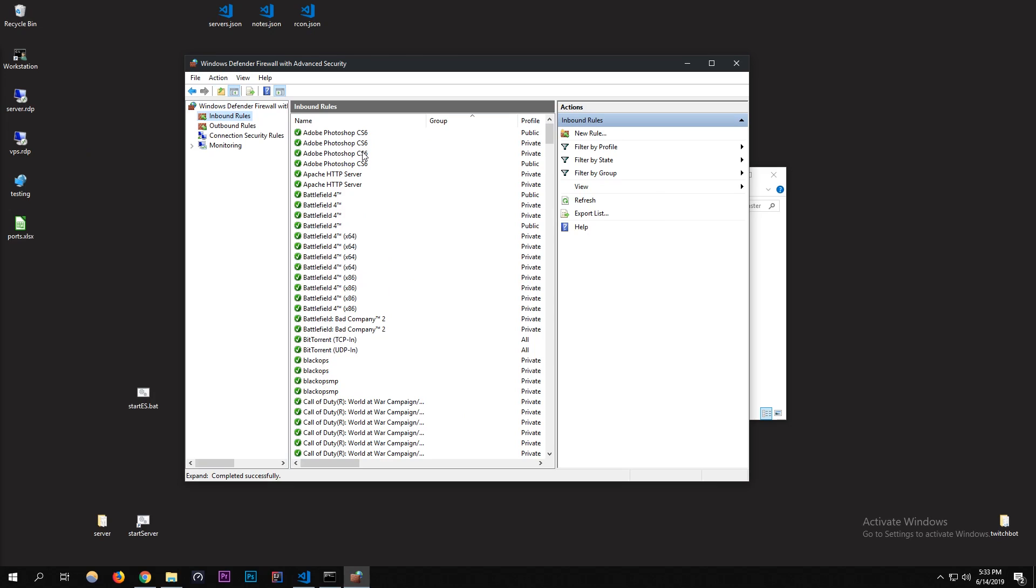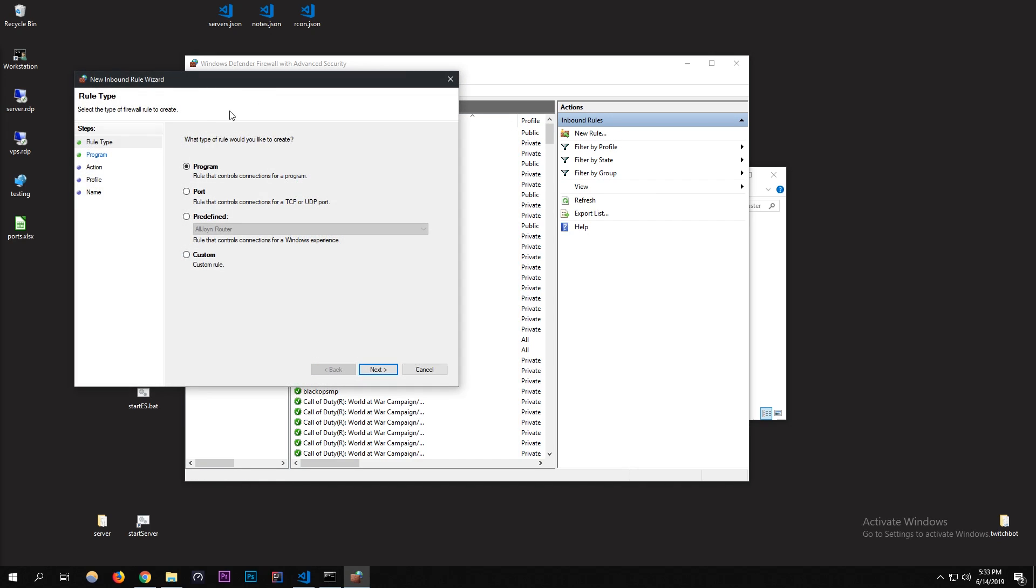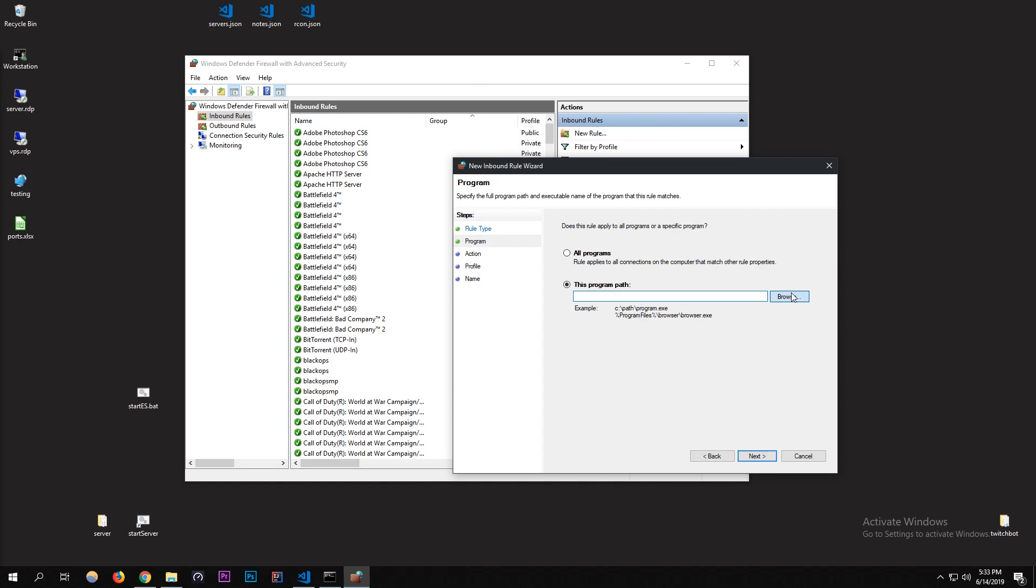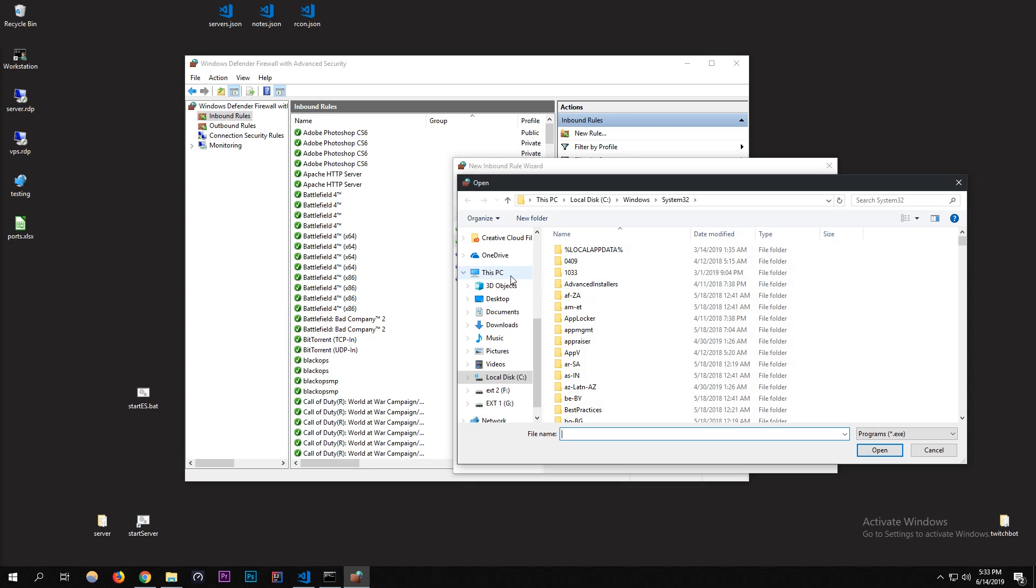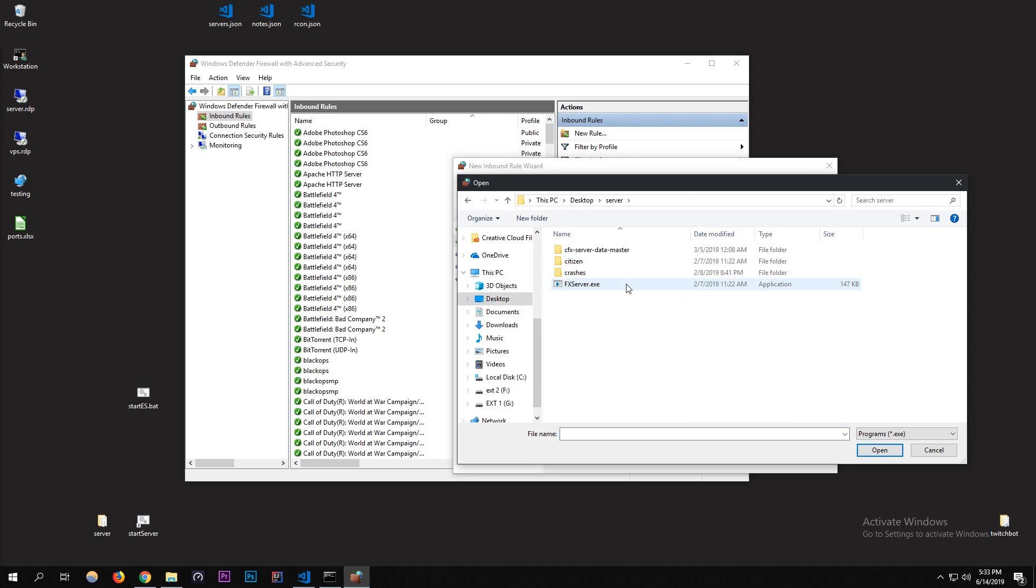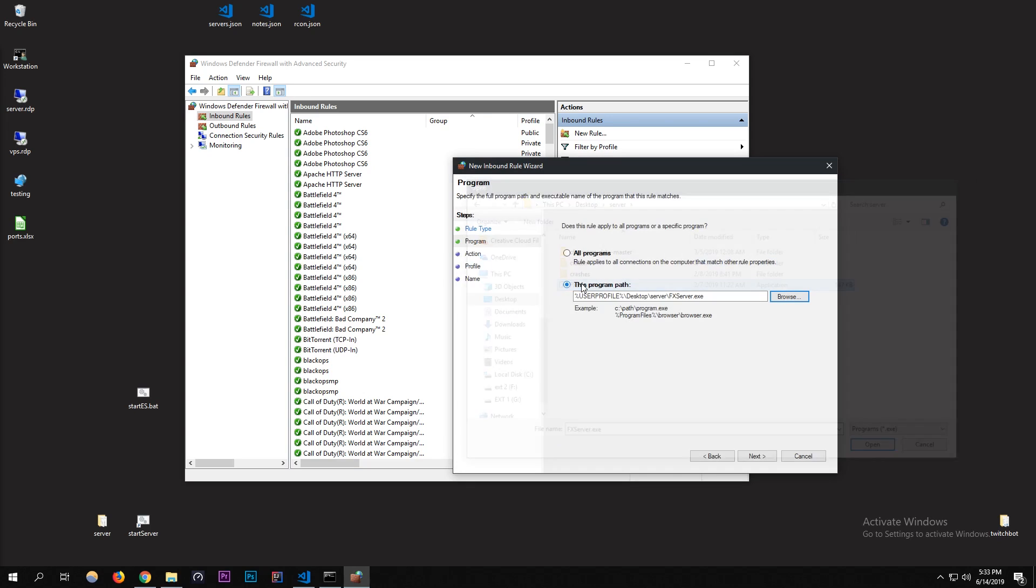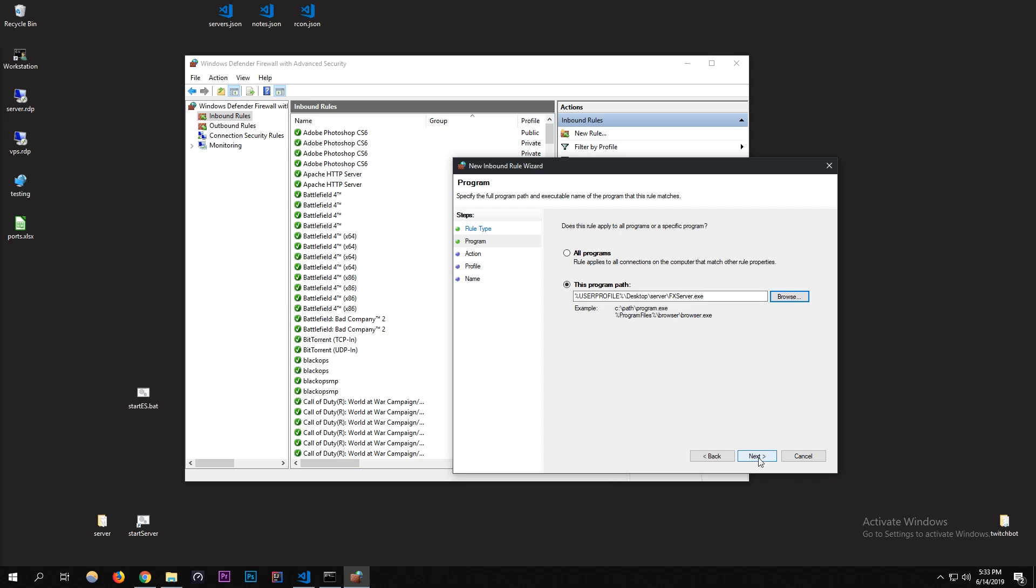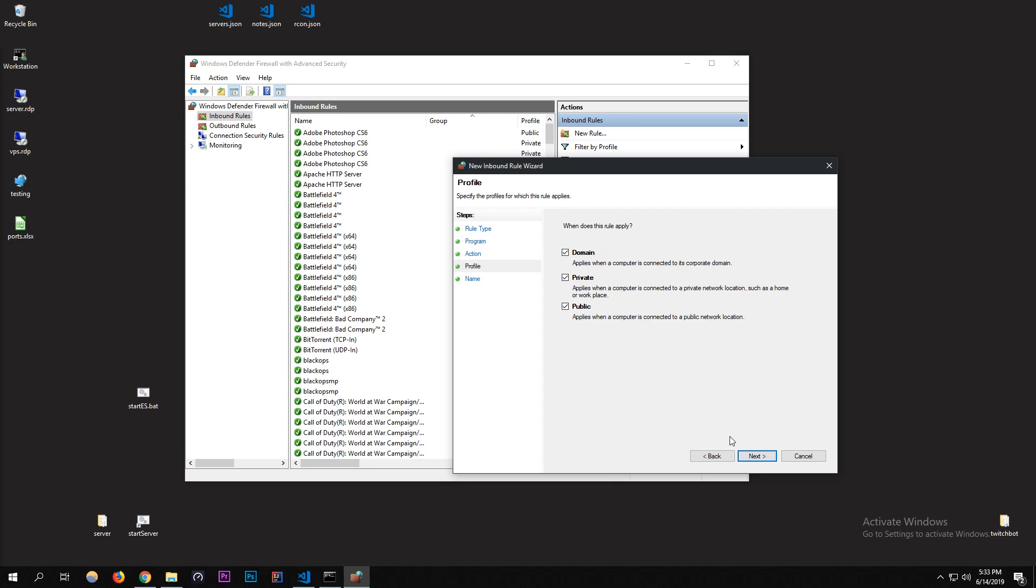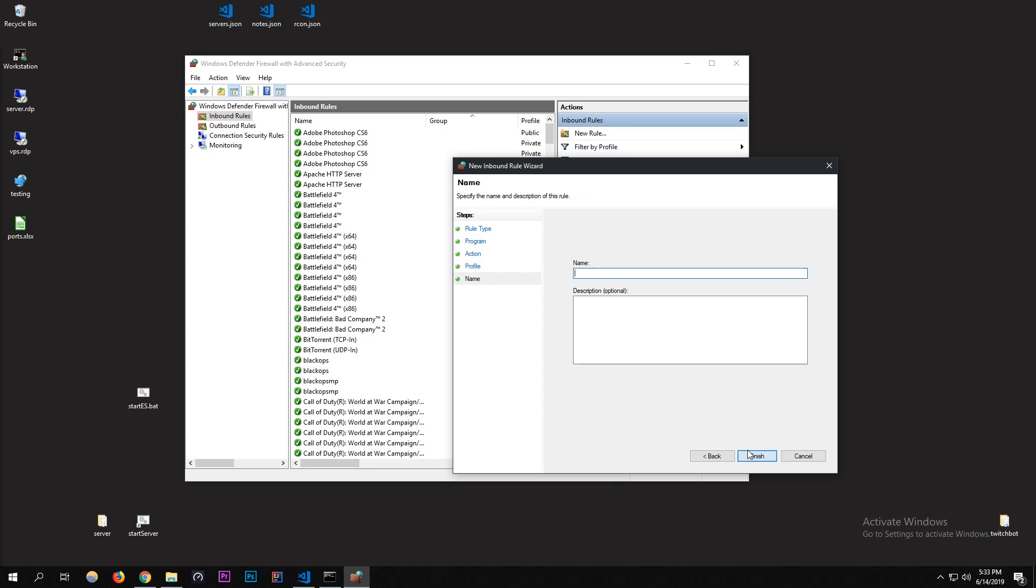What I do every time, it's kind of a lot. What you're going to do is add a new rule. I'll start with inbound. I'm going to type in or go to Program, get the program path. I'm going to go to Desktop, where's my server, there's my server. Then click on fxserver.exe and I do Allow Connection. I let them do all of it. I'm just going to call it FiveM.exe.